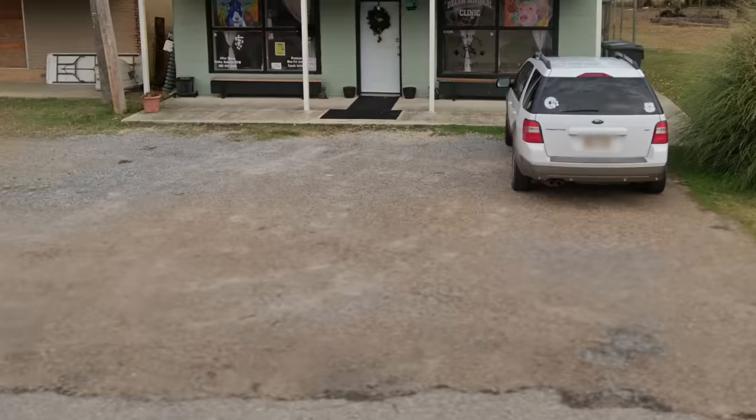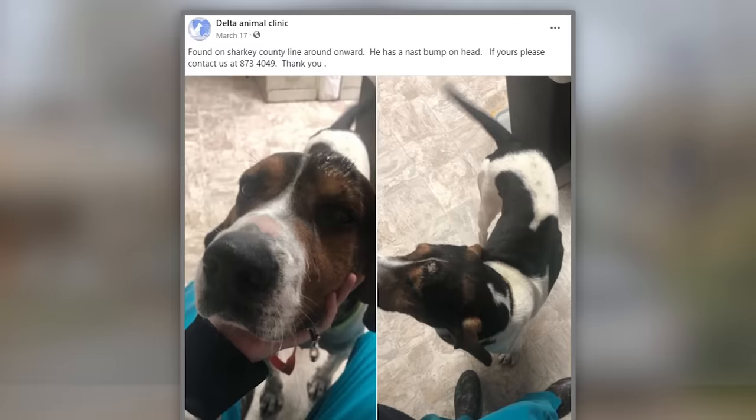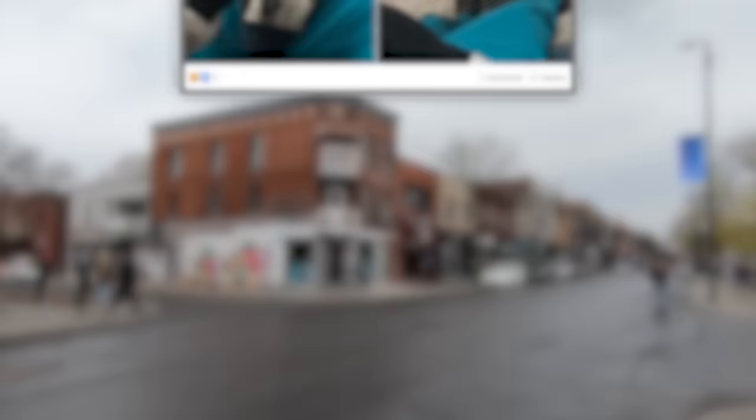The town of Rolling Fork begins another day, with many people off to work. Businesses such as the local animal shelter are open and active, with a lost dog being found by the owners a few days prior. Everything's running as a typical morning would on the ground, but up above the clouds, something menacing is brewing.